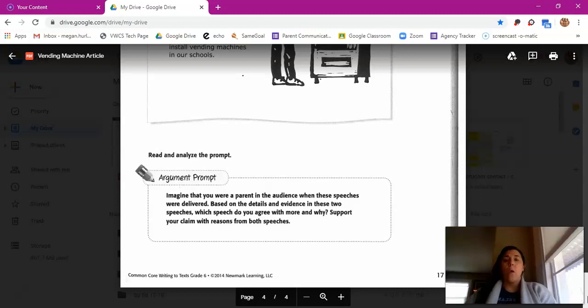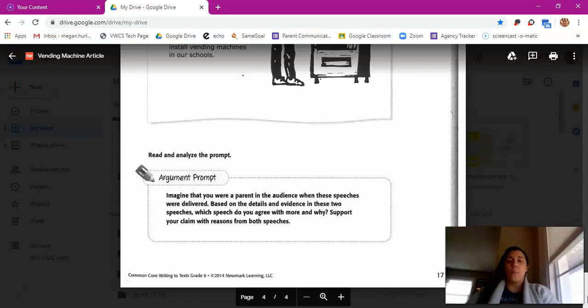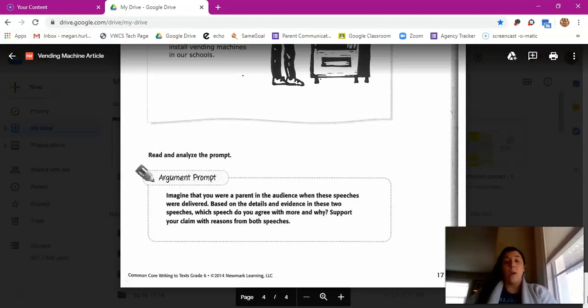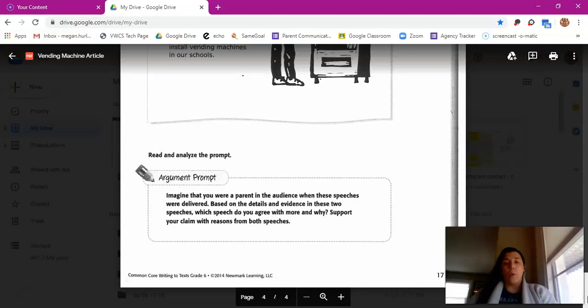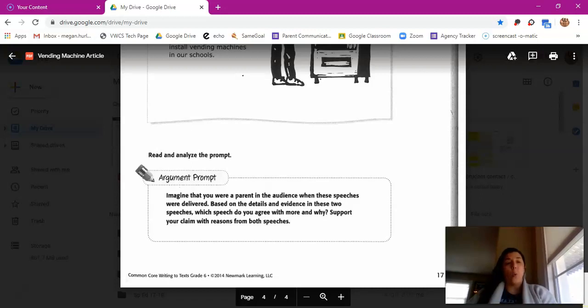The argument prompt says: Imagine that you were a parent in the audience when these speeches were delivered. Based on the details and evidence in these two speeches, which speech do you agree with more and why? Support your claim with reasons from both speeches. So we're gonna go back, look at both the speeches, and then you are deciding which speech you agree with more and why, and then you have to support that with claims and reasons from both of the speeches.